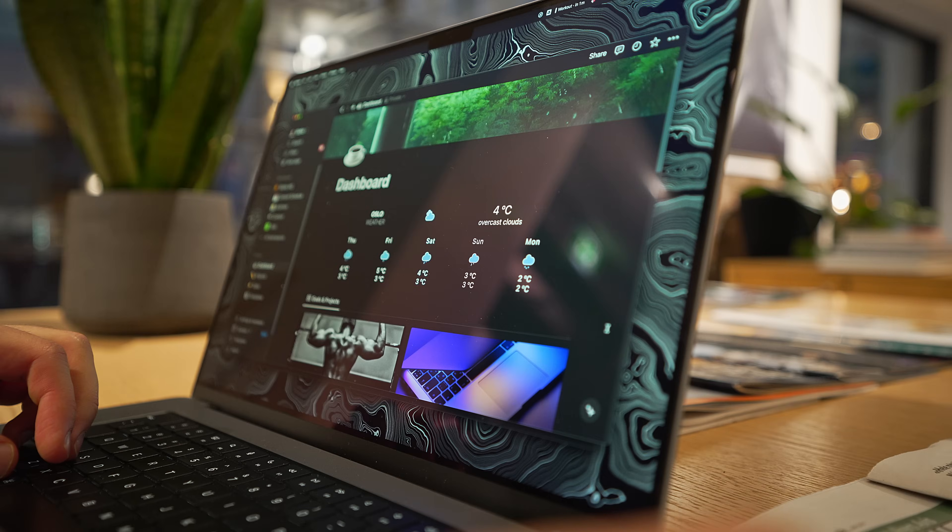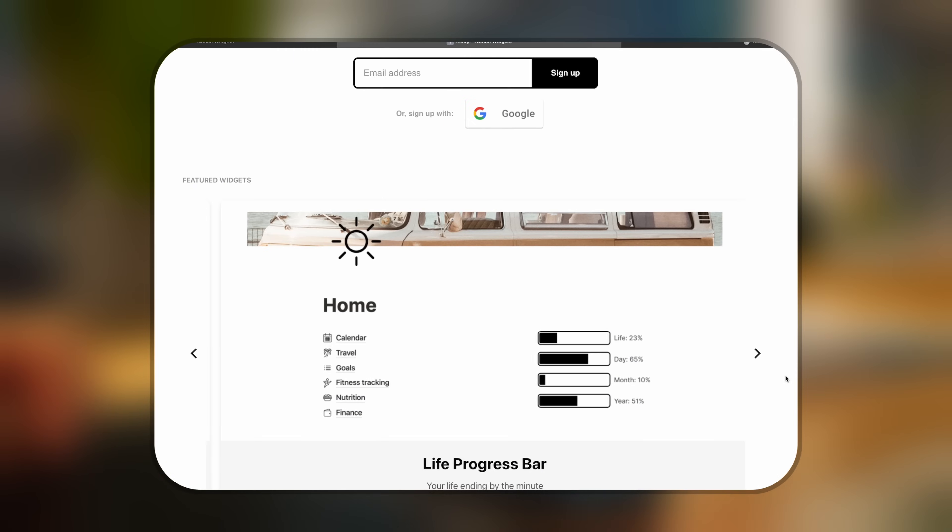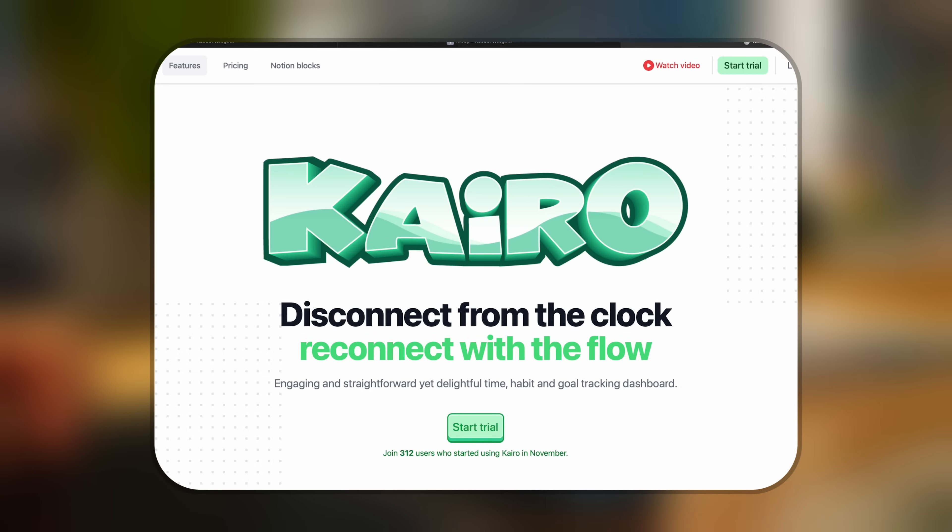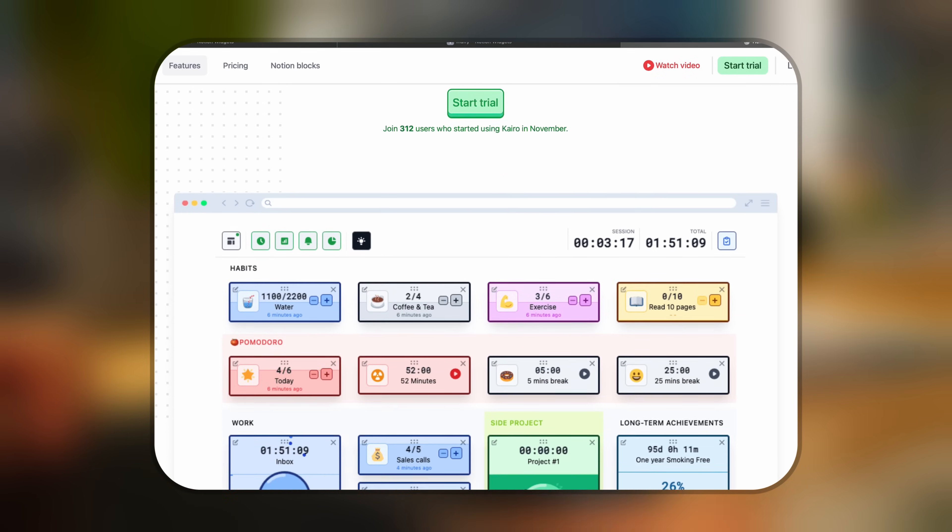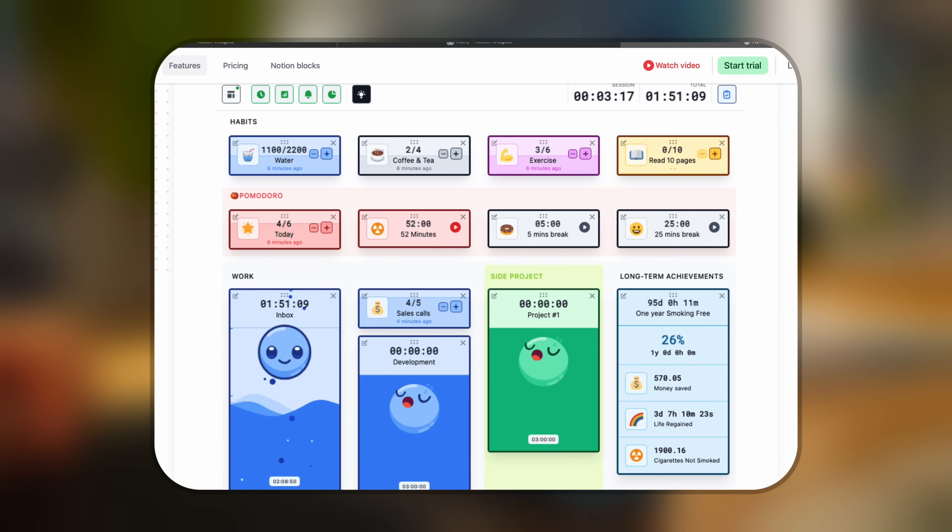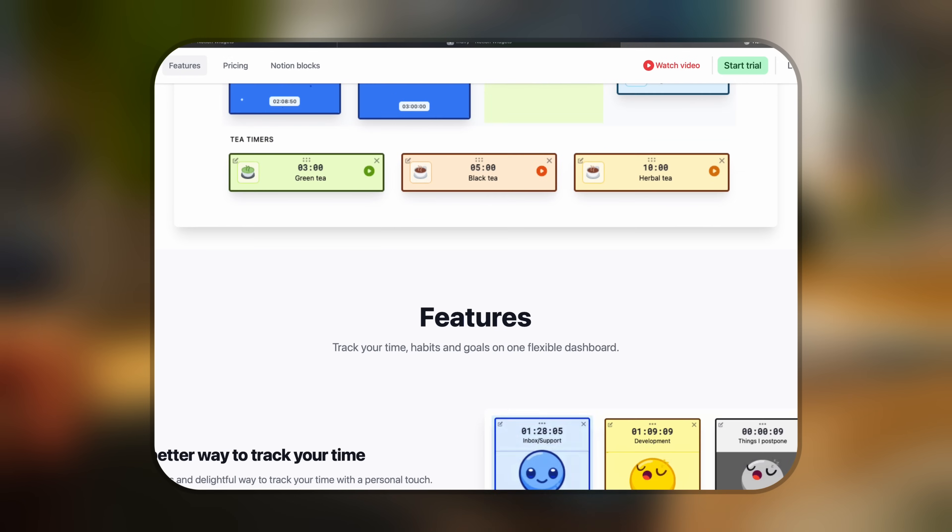And when it comes to widgets, there's Widgetbox, Indify, Cairo, and I also posted some cool ones on my Discord recently, so you can check them out if you're a widget enthusiast.